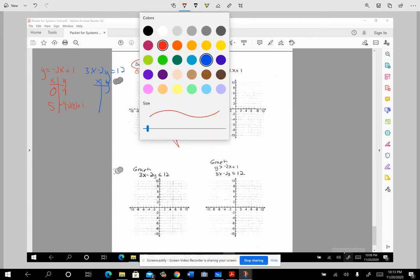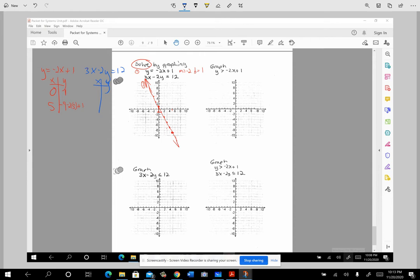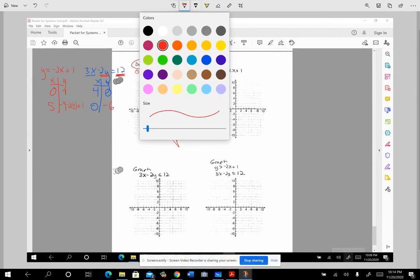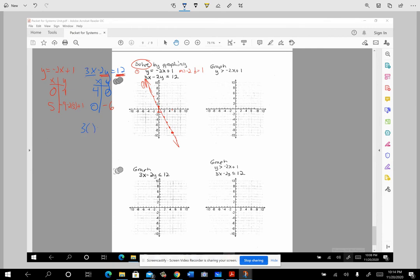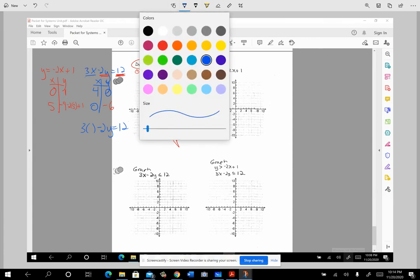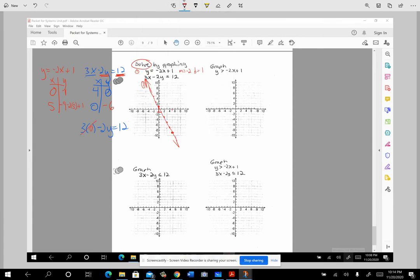The other equation has x and y on the same side, and 3 and 2 both go into 12 evenly, so intercepts work really well. Put 0 in for y: you just have 3x equals 12, so x equals 4. Then let x equal 0: you get negative 2y equals 12, divide by negative 2, and y equals negative 6.